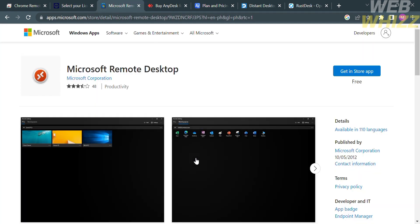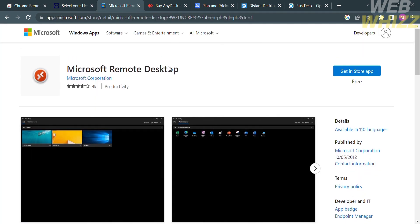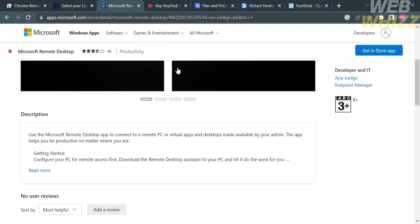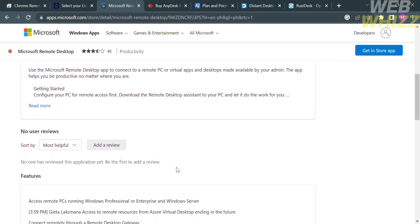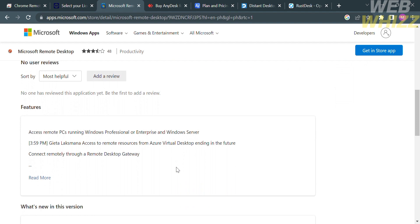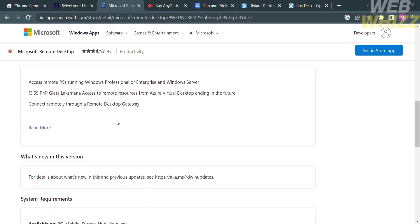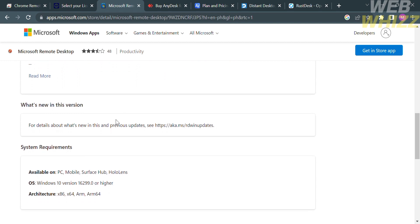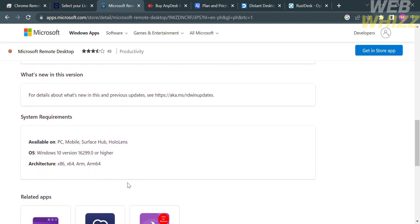This is a remote access technology and software application developed by Microsoft, which allows users to connect and control a remote Windows-based computer or server from another computer or device. Microsoft Remote Desktop is primarily designed for accessing Windows machines, unlike Chrome Remote Desktop or TeamViewer, which are more platform agnostic.